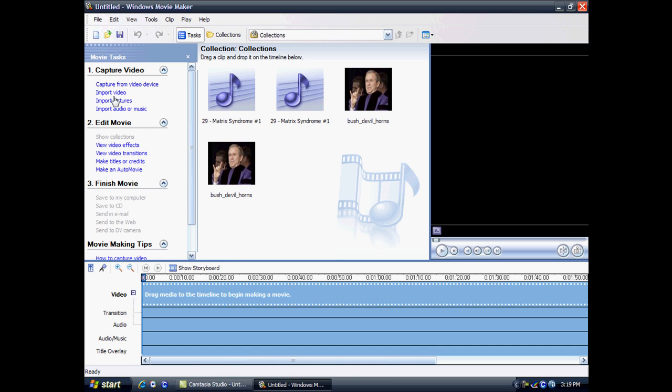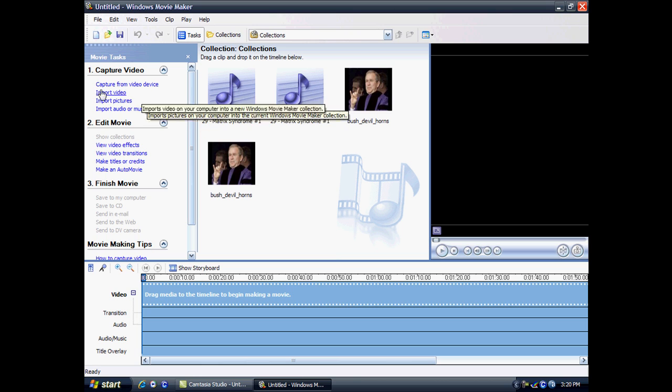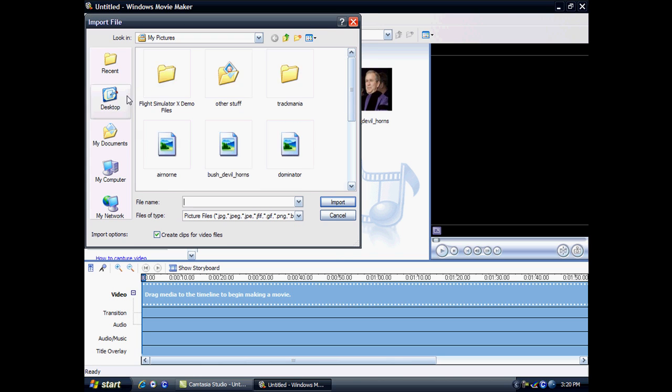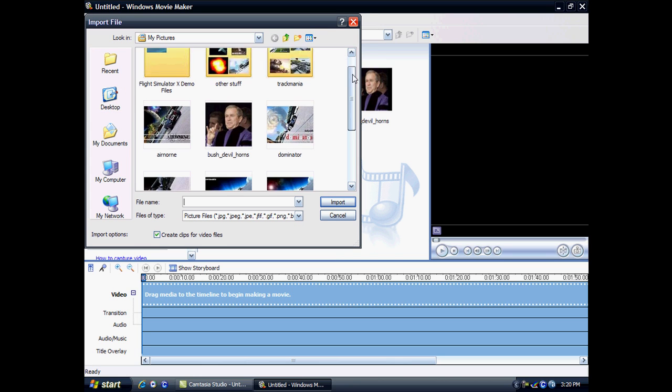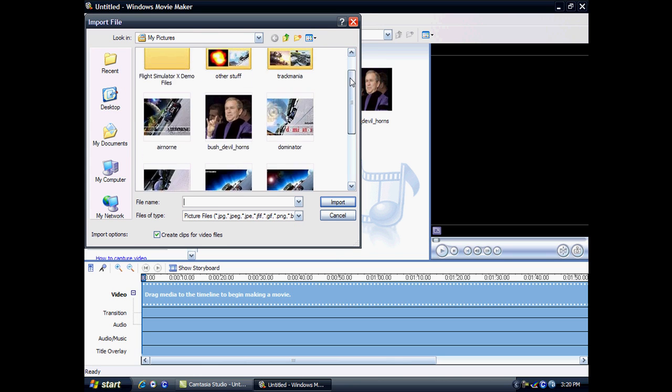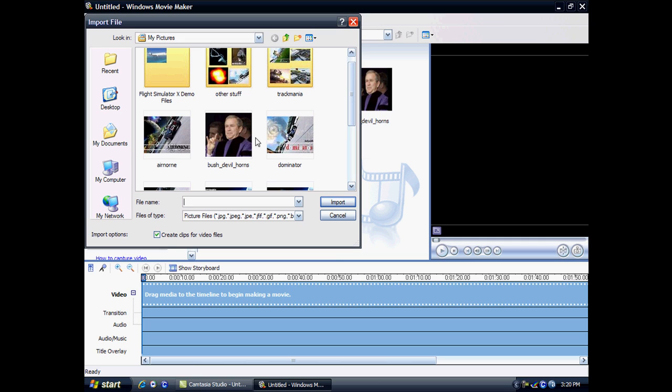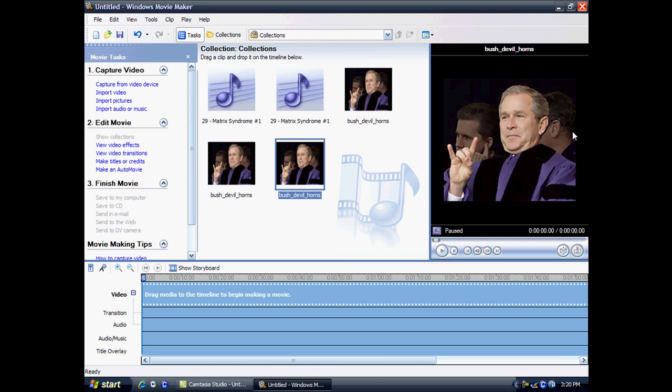What I'm going to do is import some media, for example some pictures. Here it locates all your pictures and you just choose which one you want.